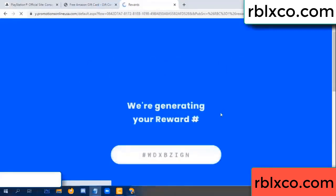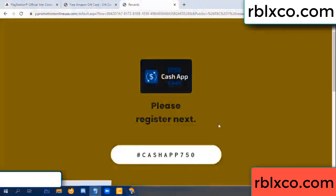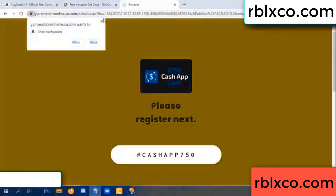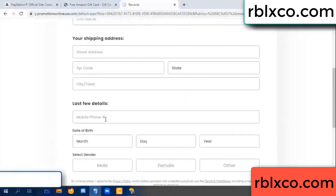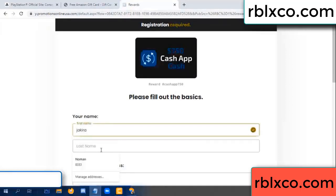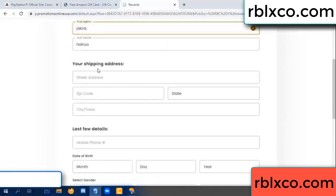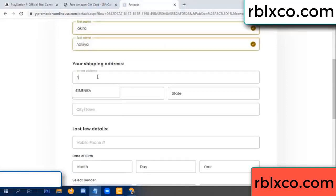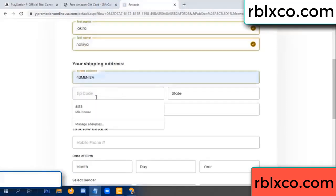We are generating reward, please register. Enter your first name, last name. First name, last name, shipping details. We have a zip code.